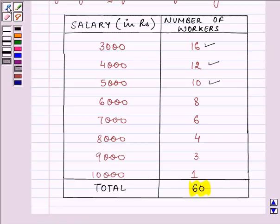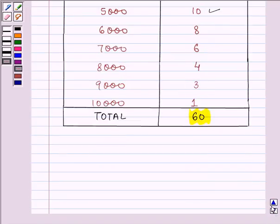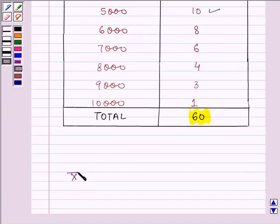What we need to find out over here is the mean or the average salary of the workers of a factory.